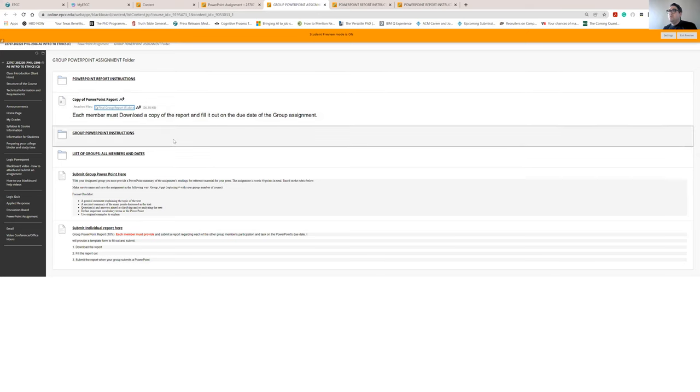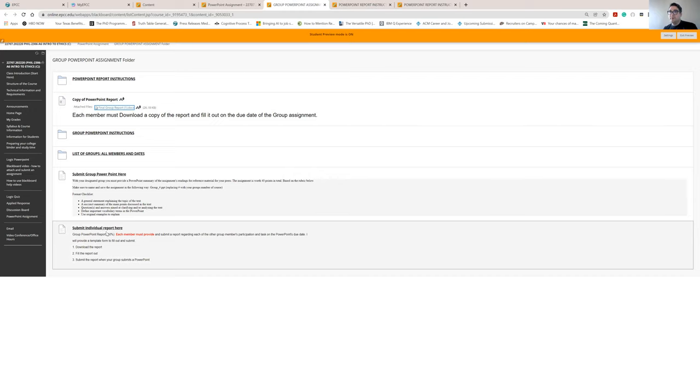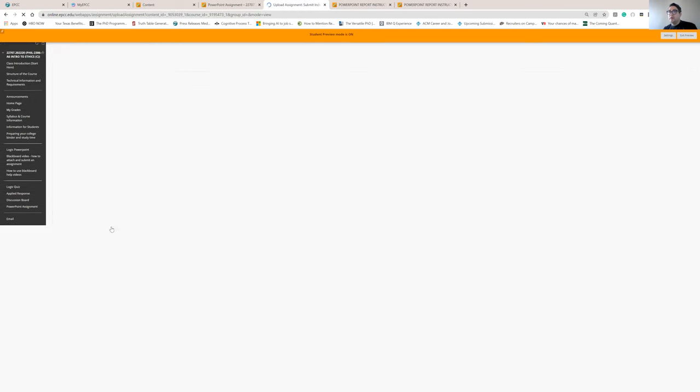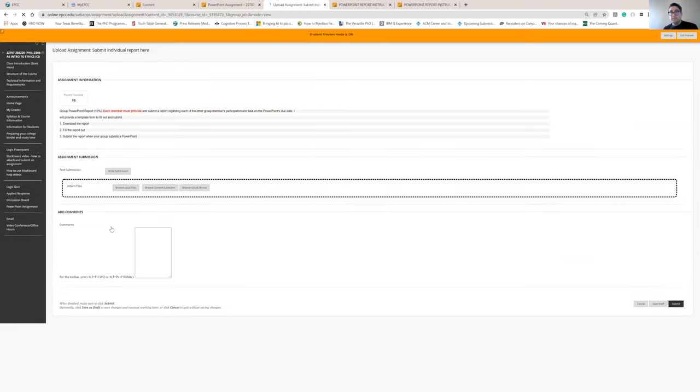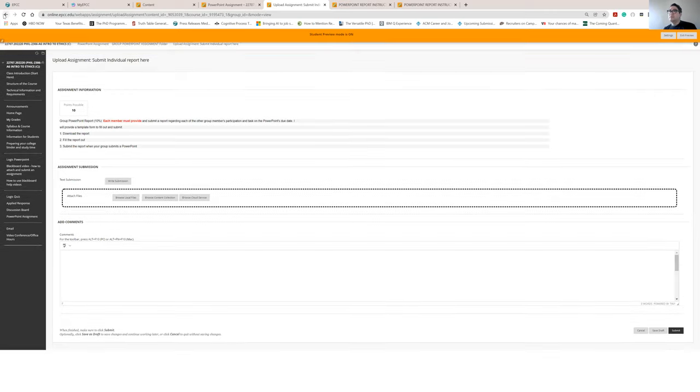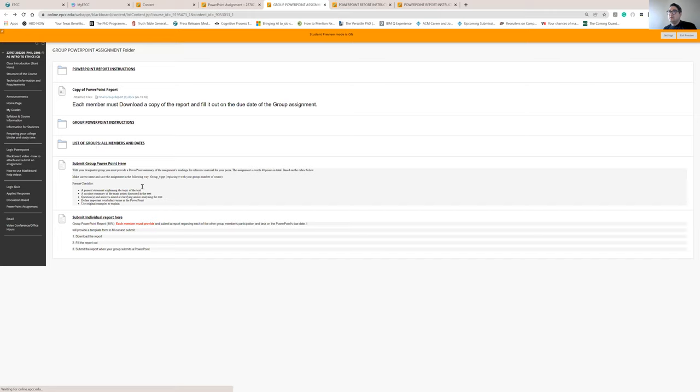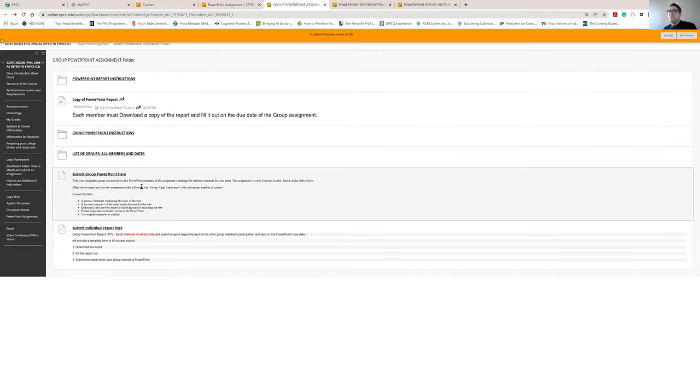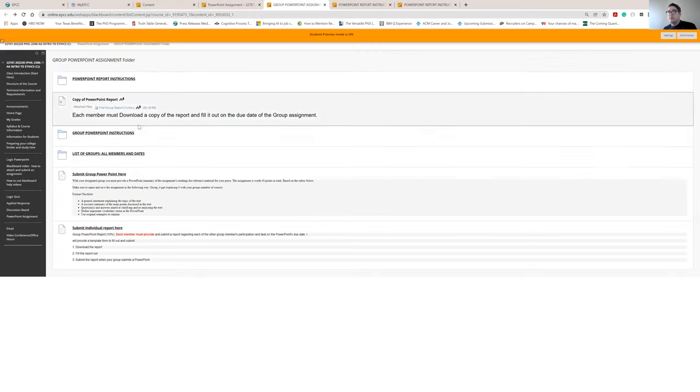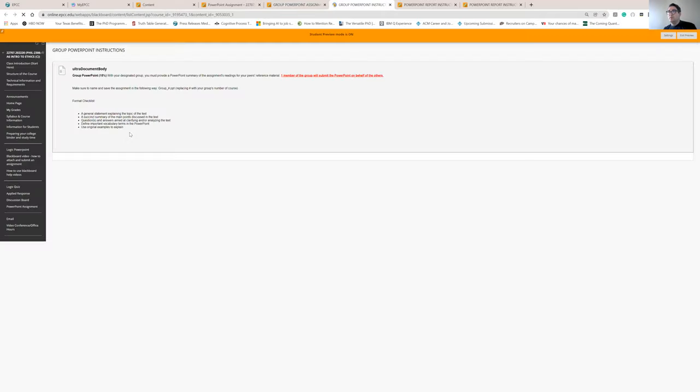And then what you do is you'll submit it here, where it says submit individual reports here. There's where you click on the title. And then you're able, since you saved it as a word file, you're able to attach it and submit. Now for the PowerPoint, the actual group project, here are the instructions for the PowerPoint.